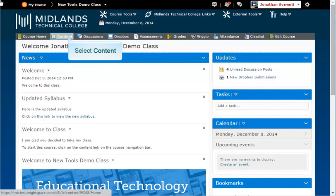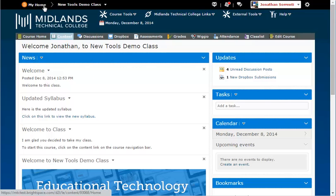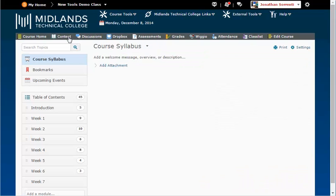On the gray course navigation bar, click on the content link. In the upper left side of the page there is a course syllabus section.